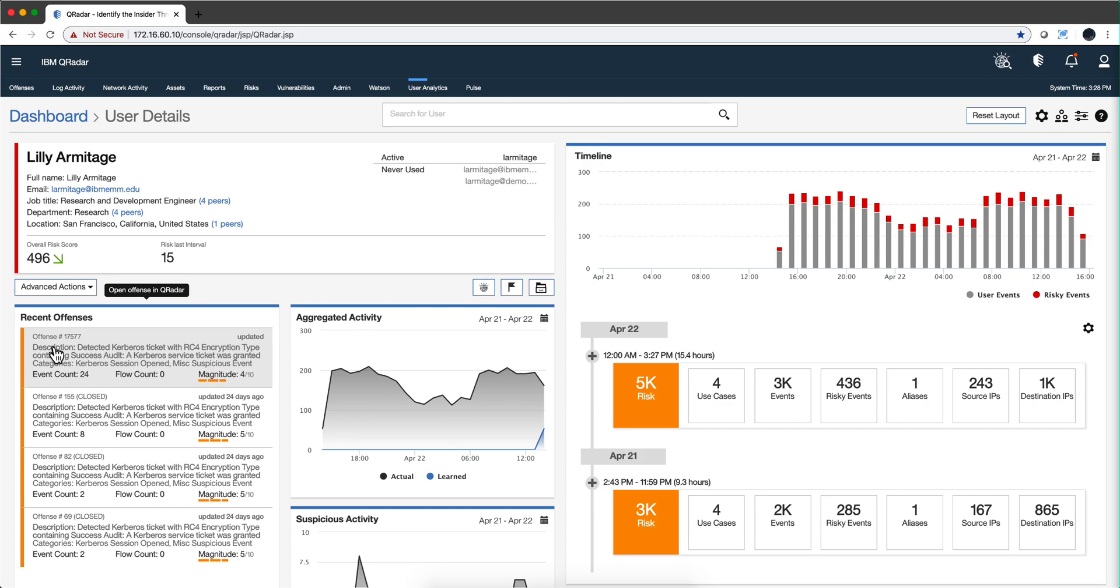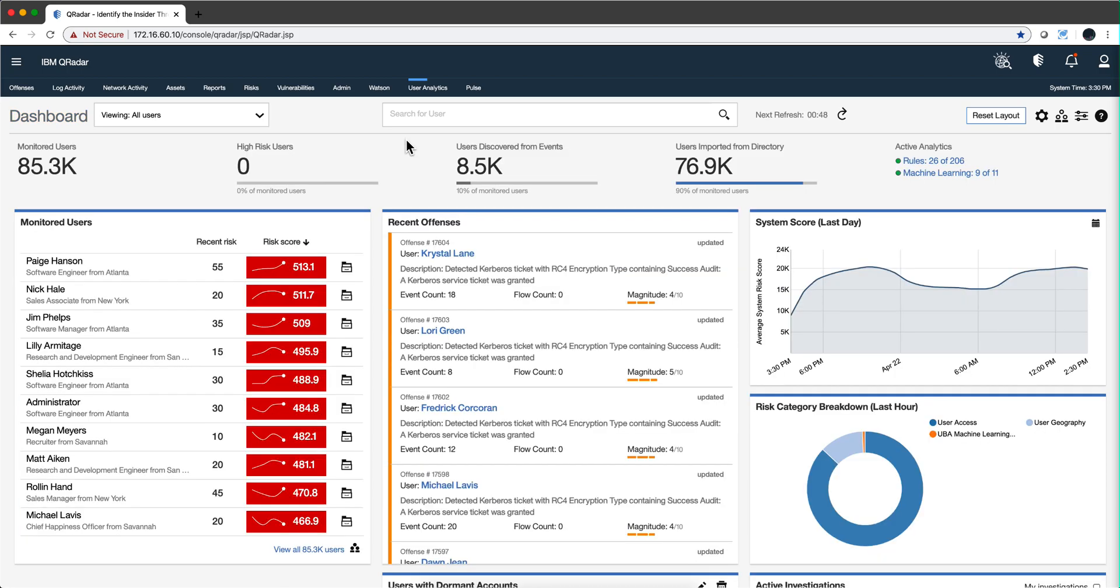On the question of what type of logs should I be ingesting in order to see value from UVA, well, the number one rule would be everything that has a username, a user ID, right? Because otherwise, in the same way that you need a directory to know who is who in the zoo, you also need to make sure that the logs actually provide those user IDs, so the UVA can begin to add risk and to assign the risk to that individual. Now, we're going to be addressing this more in detail when we talk about how you tune up the rules, the particular rules in UVA.